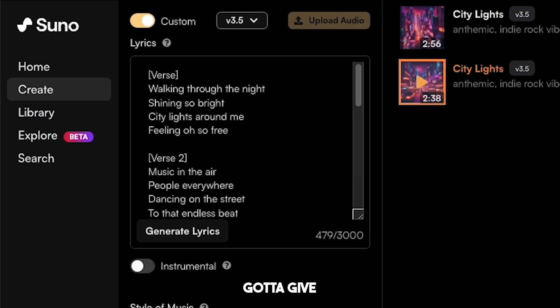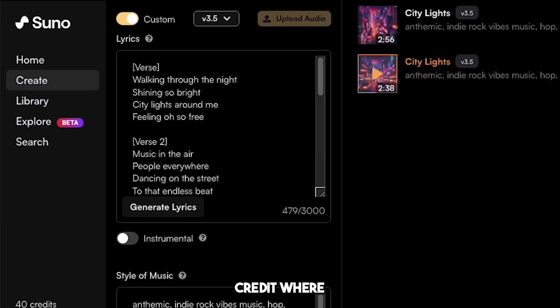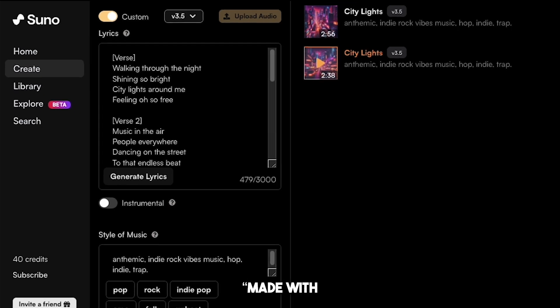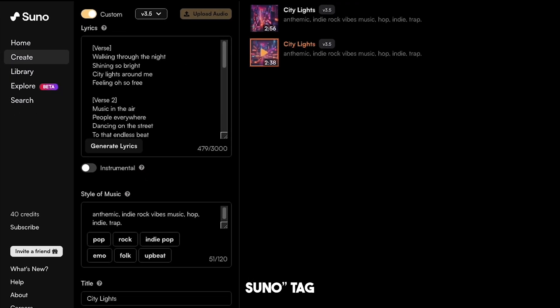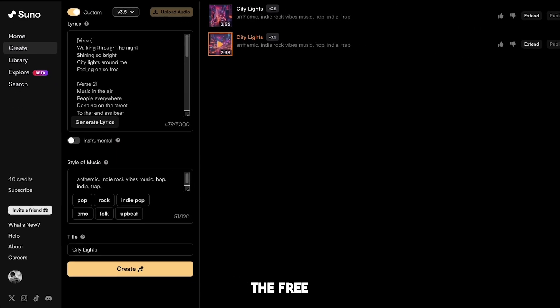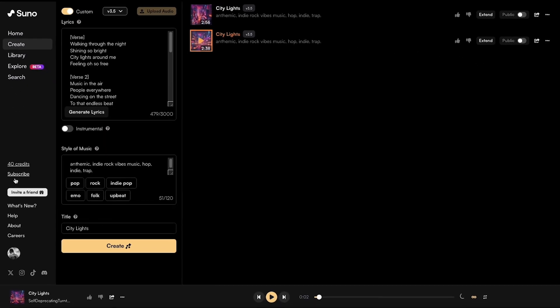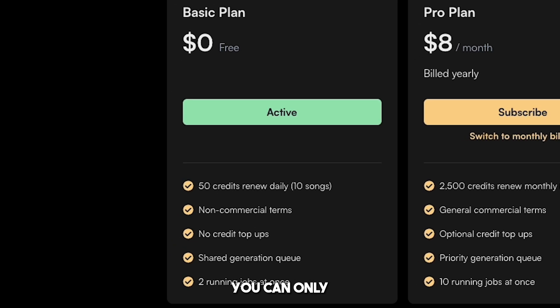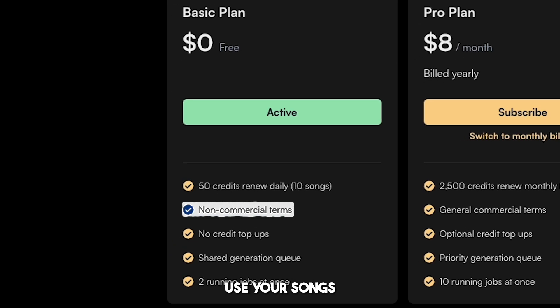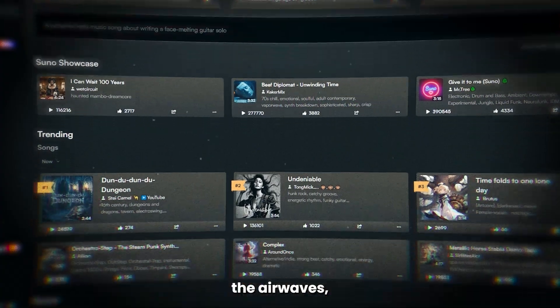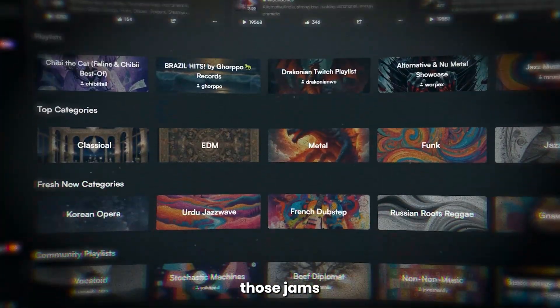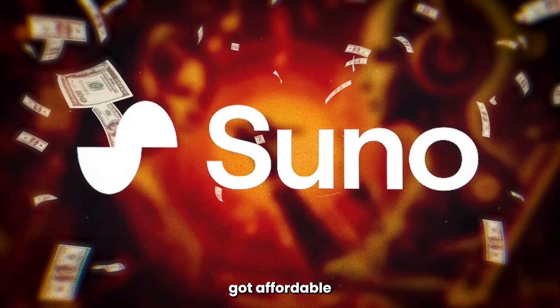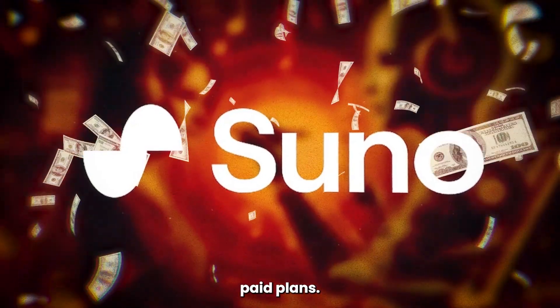Just remember, you've got to give credit where it's due with a 'Made with Suno' tag if you're using the free version. Speaking of free, there's a small catch — you can only use your songs for non-commercial purposes. But if you're ready to take over the airwaves and use those jams commercially, Suno's got affordable paid plans.